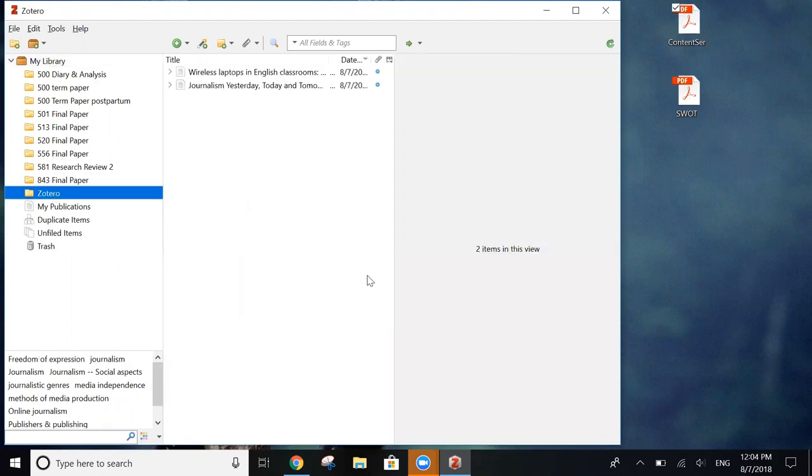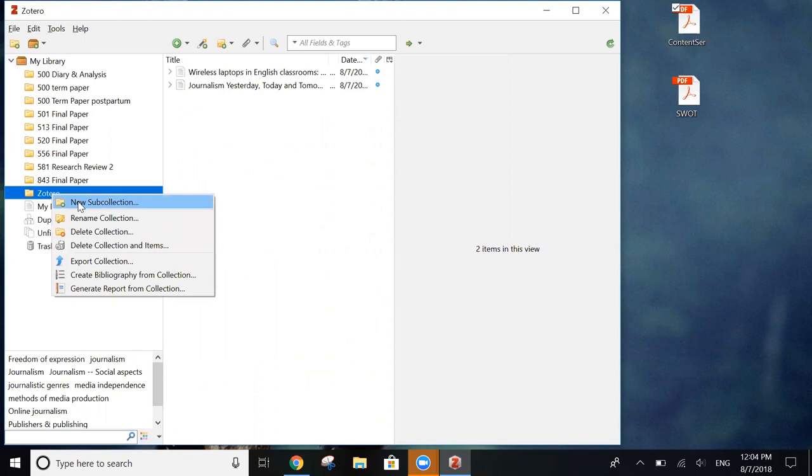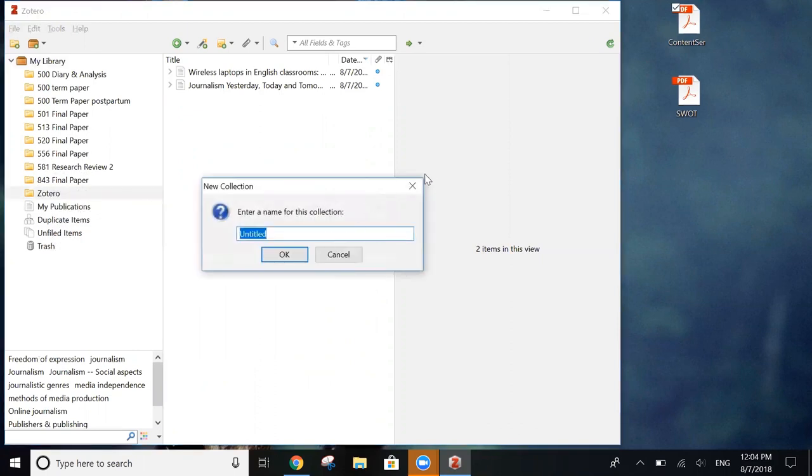Moving files over from my library or a different folder doesn't remove them from any one section. You can have items in as many folders or subfolders as you want. And to create a subfolder, you right click on the folder and click new sub collection. And you can create as many sub collections as you want to as well.